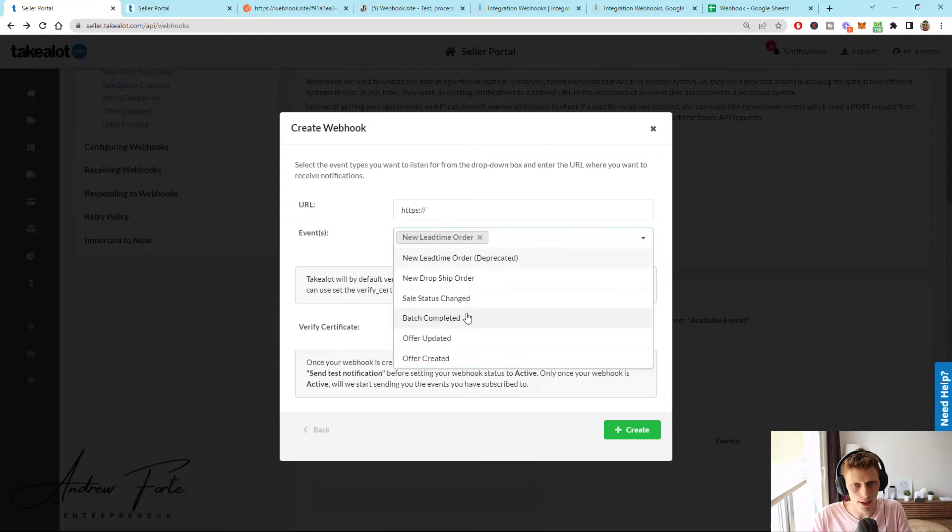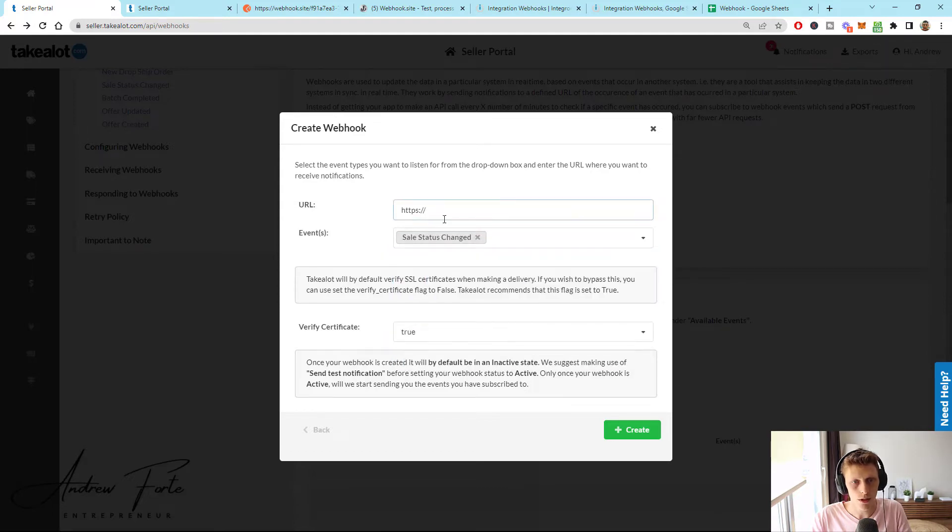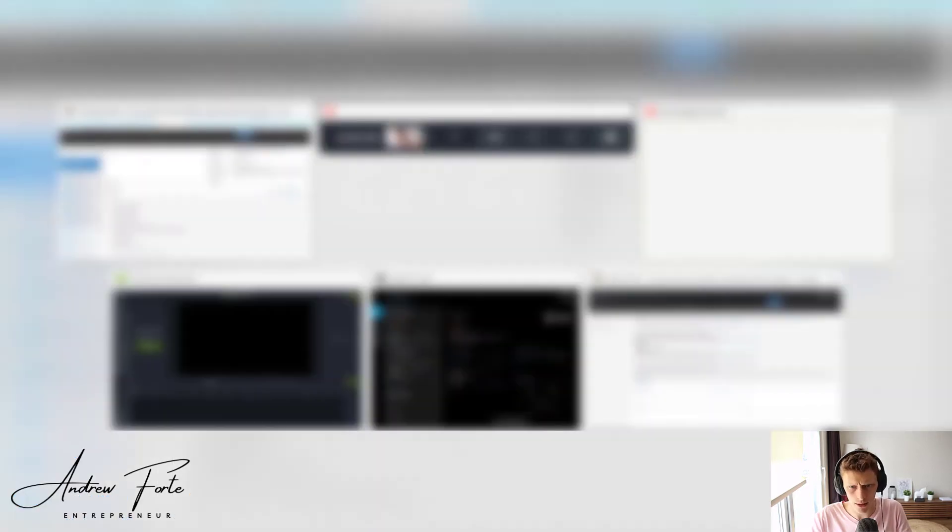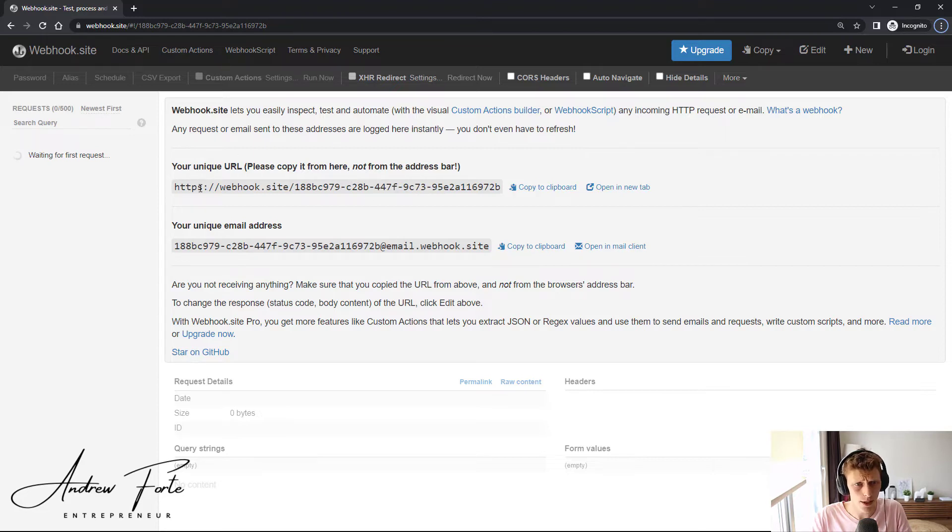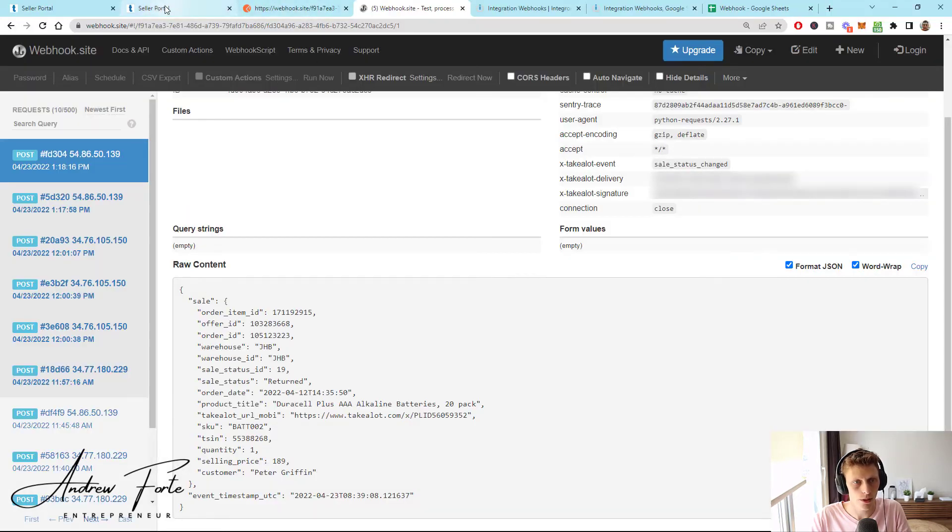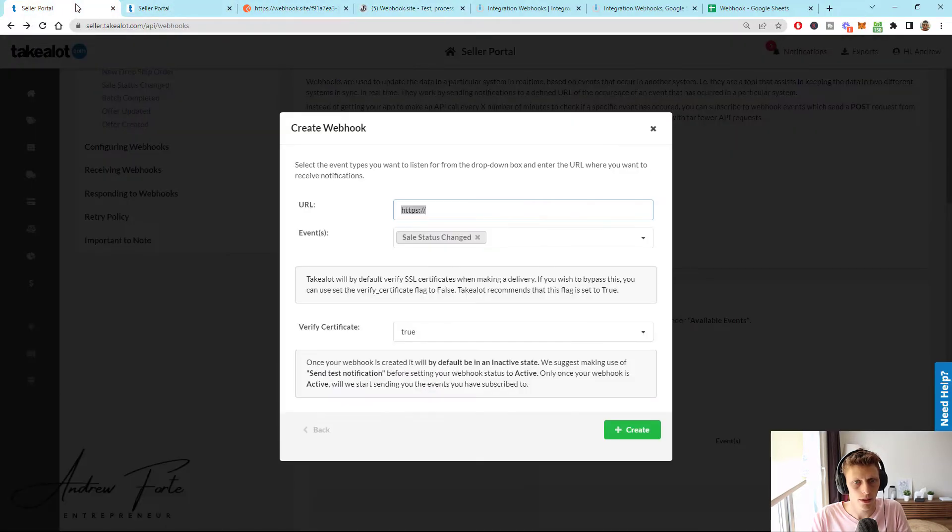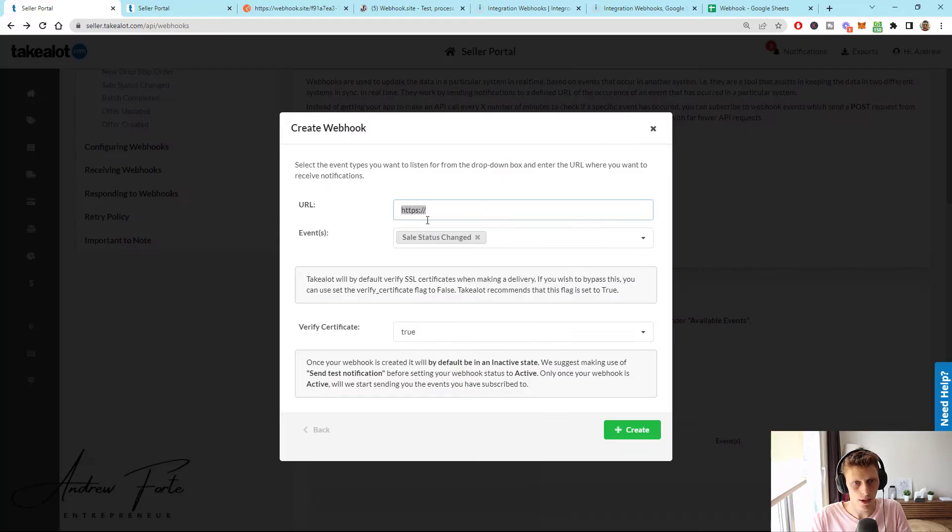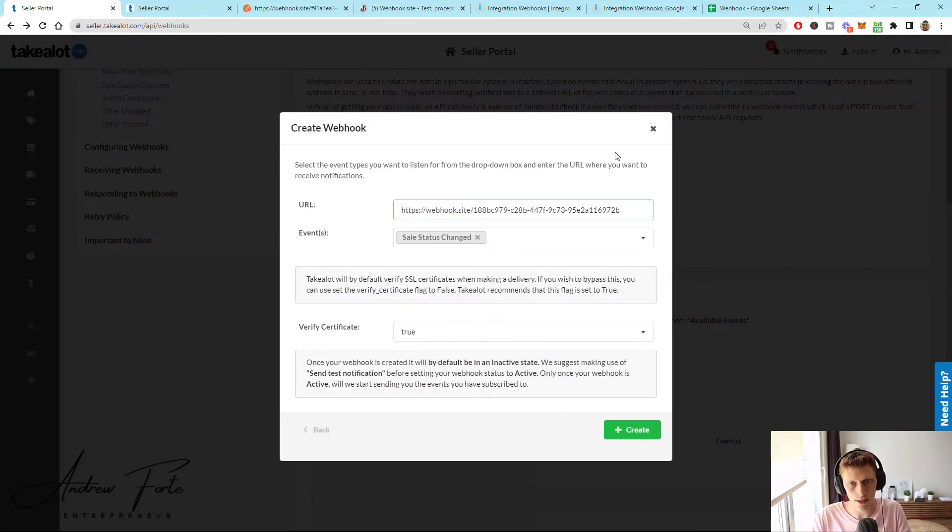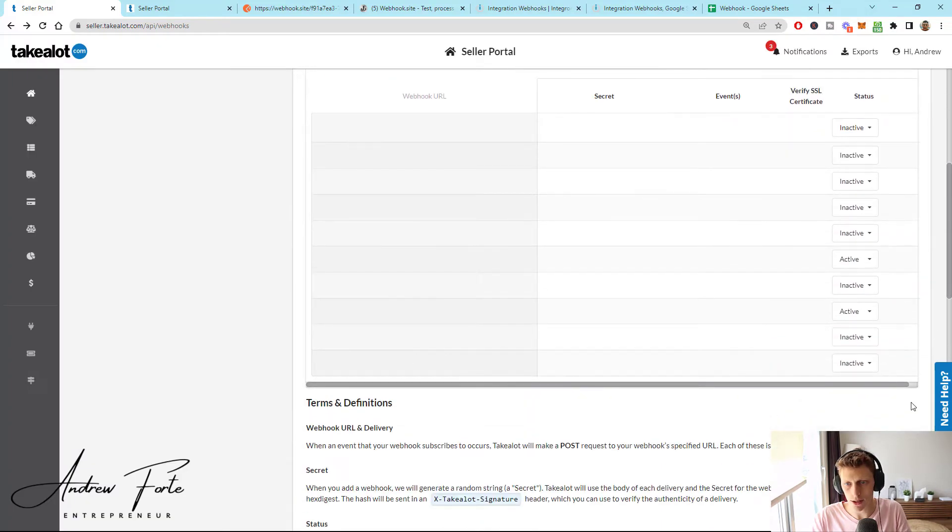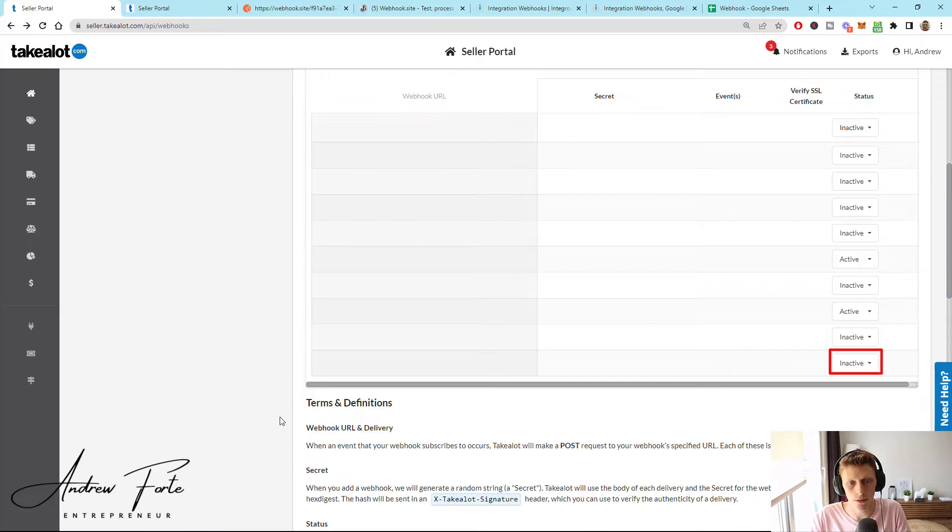You're going to select sales status change. And what you're going to do is you're going to go to something called webhook.site and it'll load up something like this. You'll get your webhook URL and you just take this and you paste that into here. I have got one already set up. Then you create it and then you just have to go and change it to active. So you'll basically go to that drop down and you'll just change it to active.